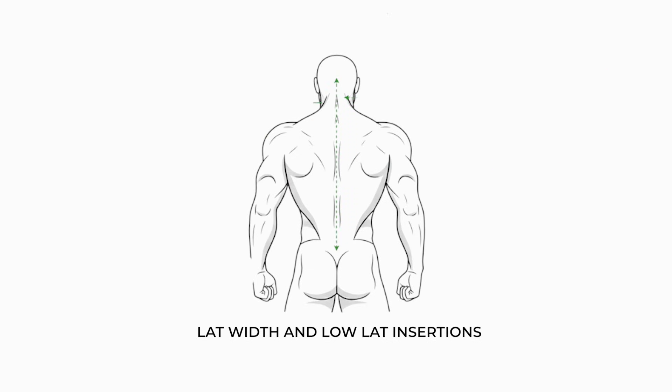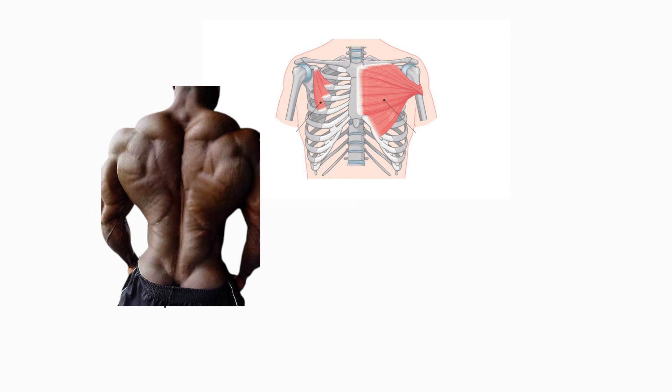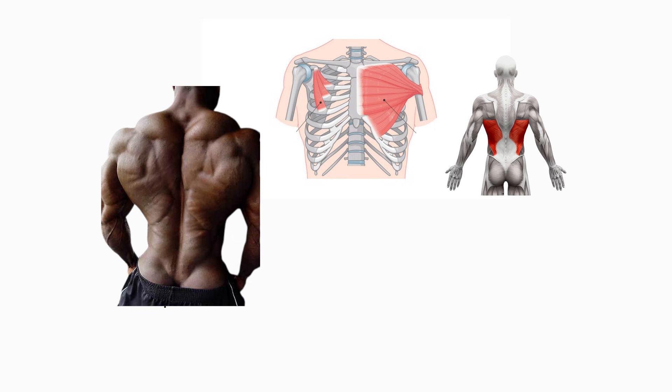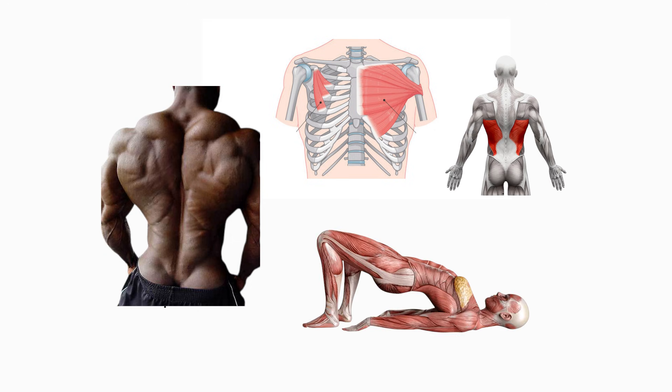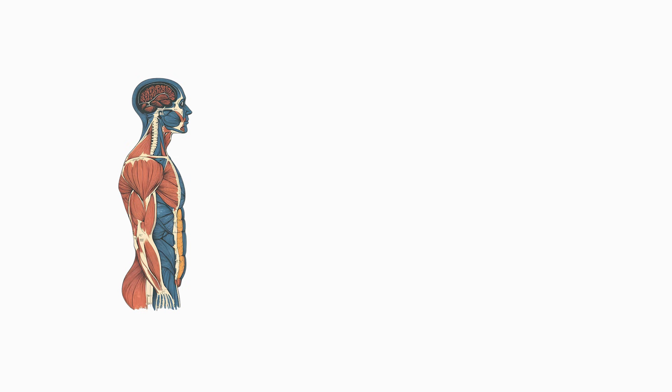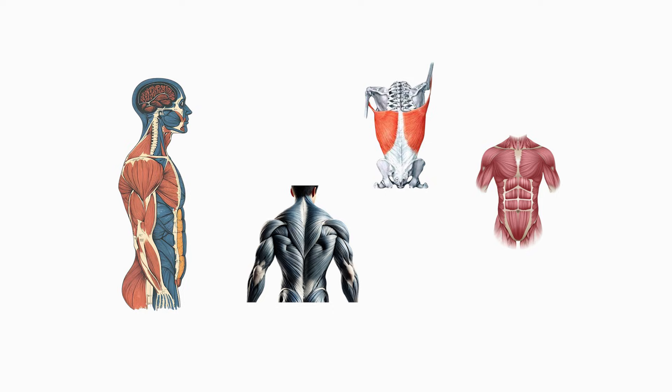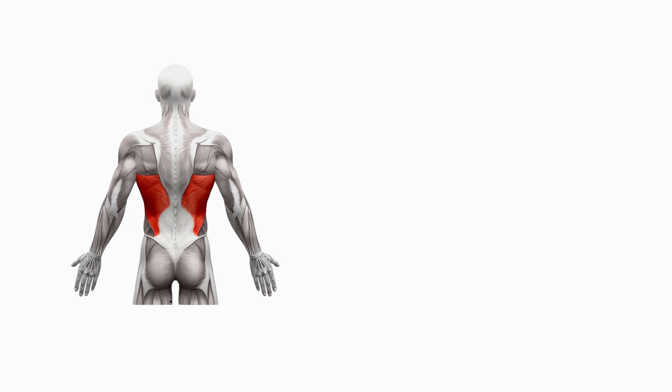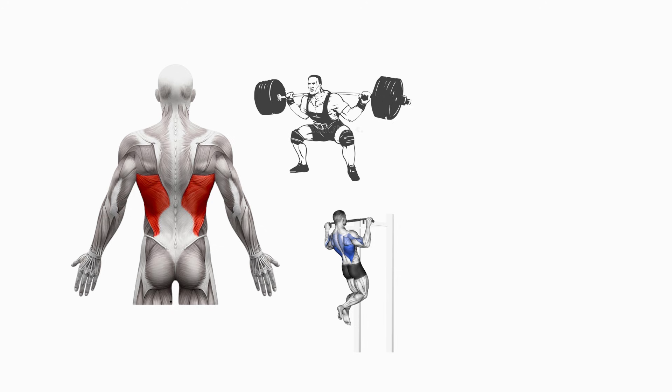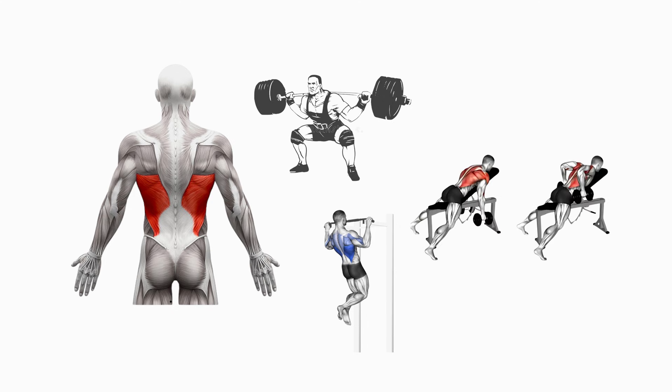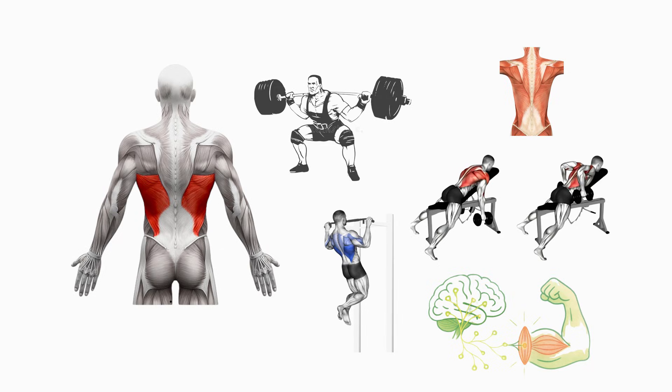Lat width and low lat insertions. Low lat insertions extend farther down the torso, creating a naturally wide back and enhancing the silhouette even at lower levels of hypertrophy. These individuals achieve a dramatic V taper early in their lifting career because their lats cover more surface area and pull the waist into tighter visual proportion. Mechanically, low lat insertions improve leverage during pull-ups, rows, and deadlifts by increasing horizontal pulling torque. This produces faster strength gains and more balanced back development, whereas high insertions limit both width and hypertrophy potential.